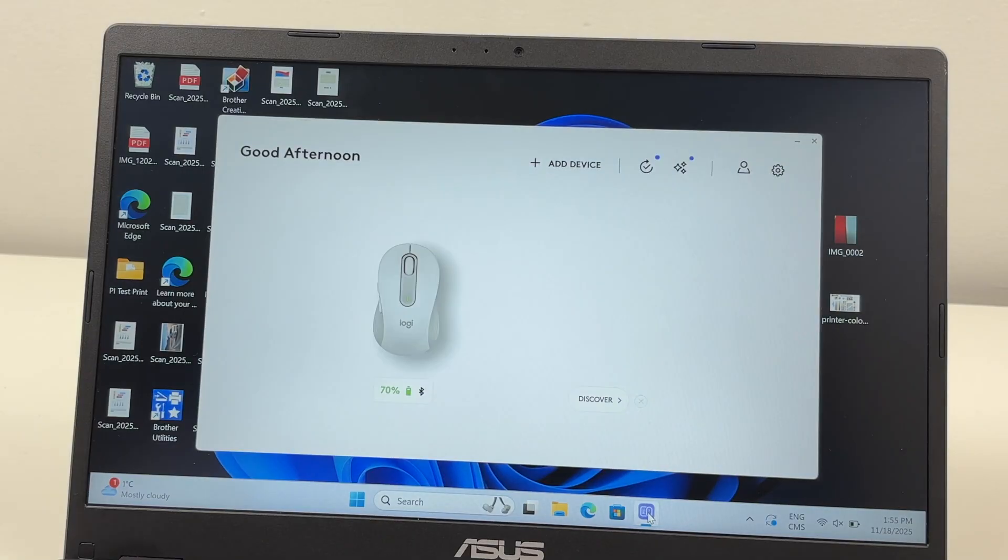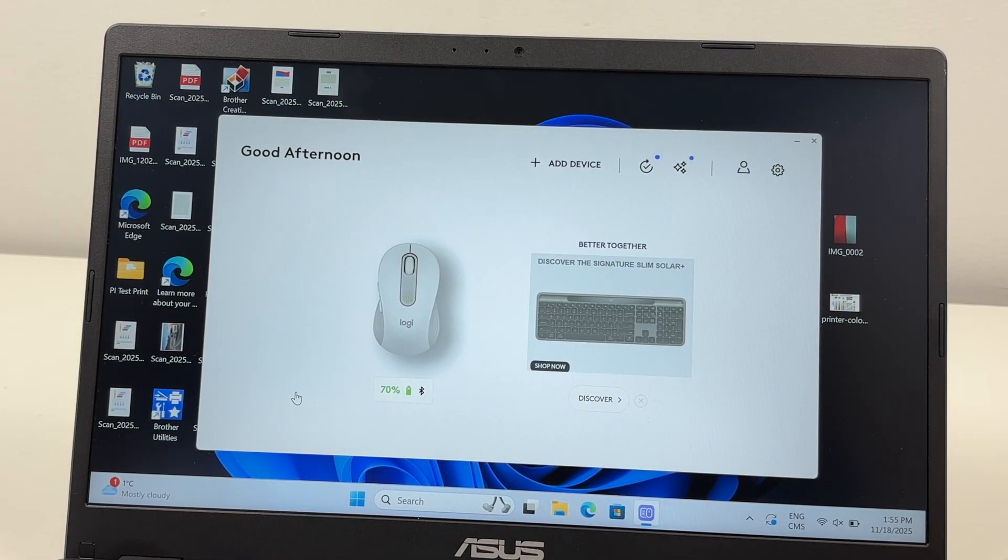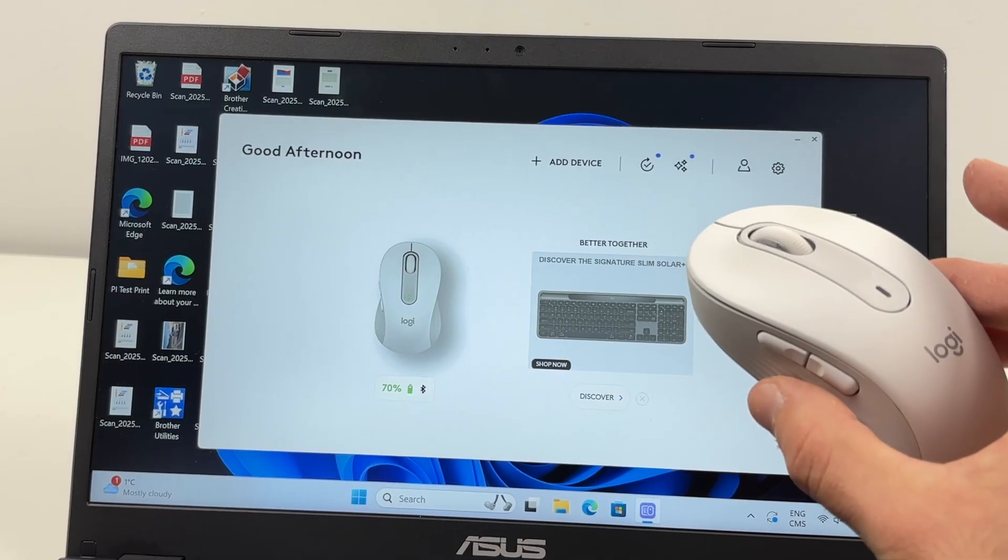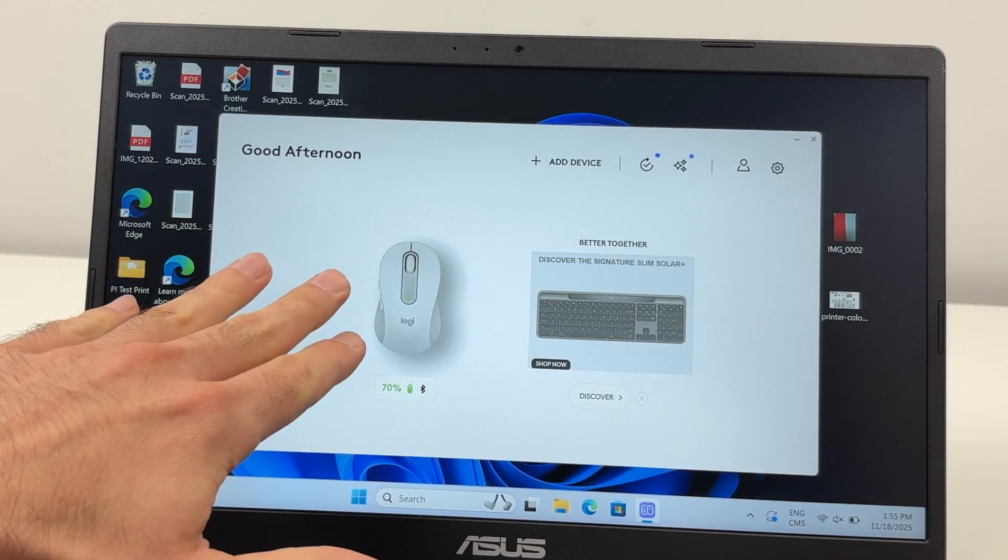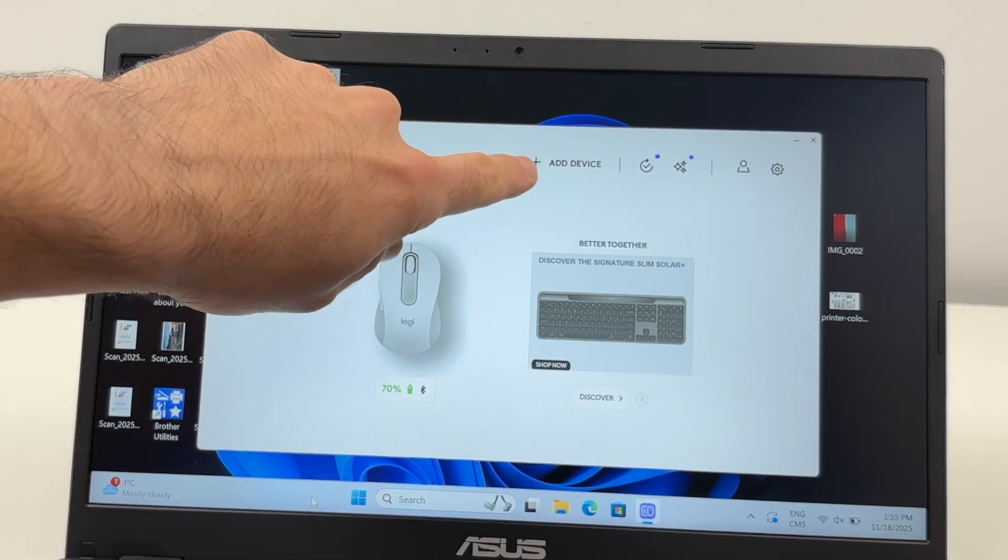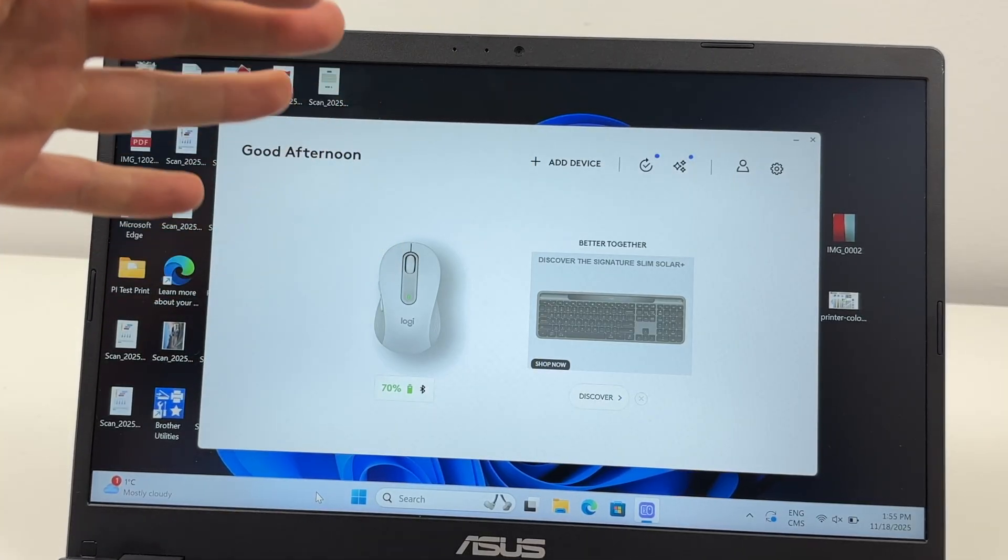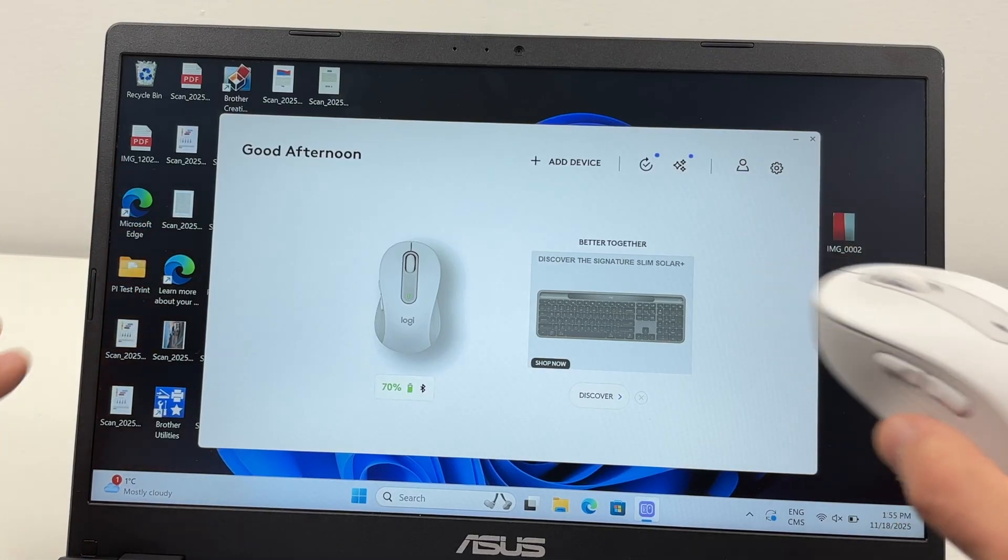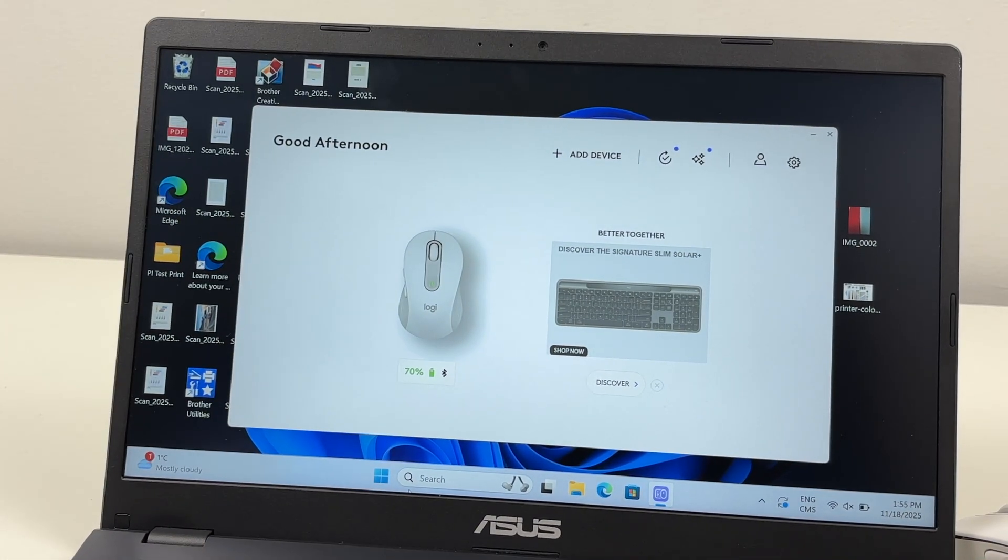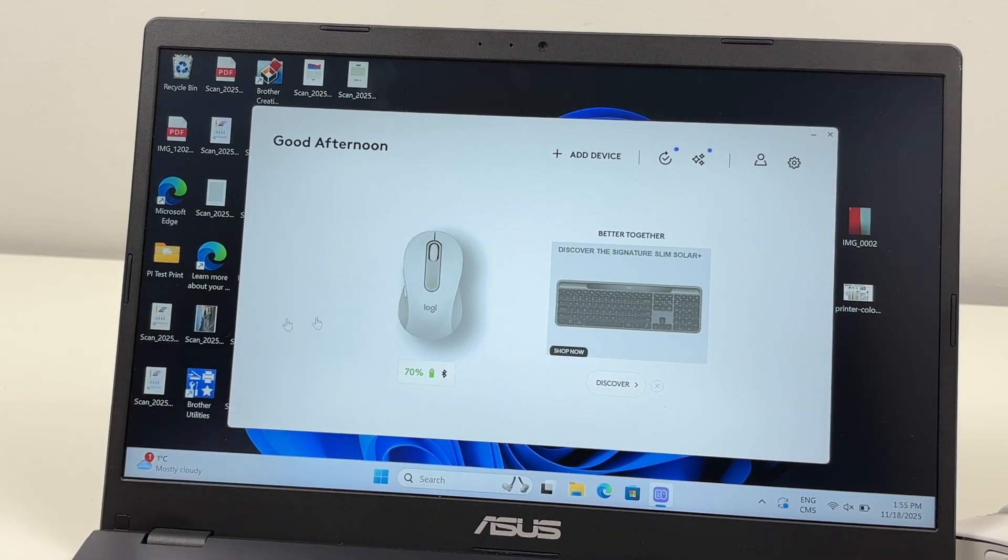So I'll launch the Logitech software. Automatically, if the mouse is paired with your computer, you're going to see it on your display. You don't have to add it usually. If not, simply press the plus button to add it, but honestly everything is done automatically if the mouse is correctly installed. So you're going to tap on the mouse.